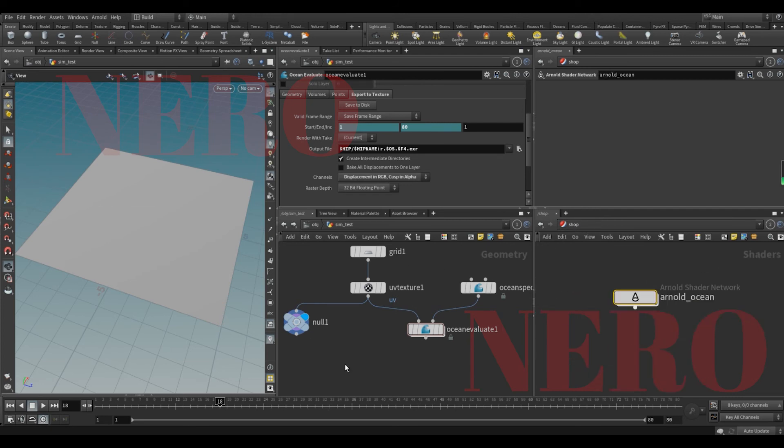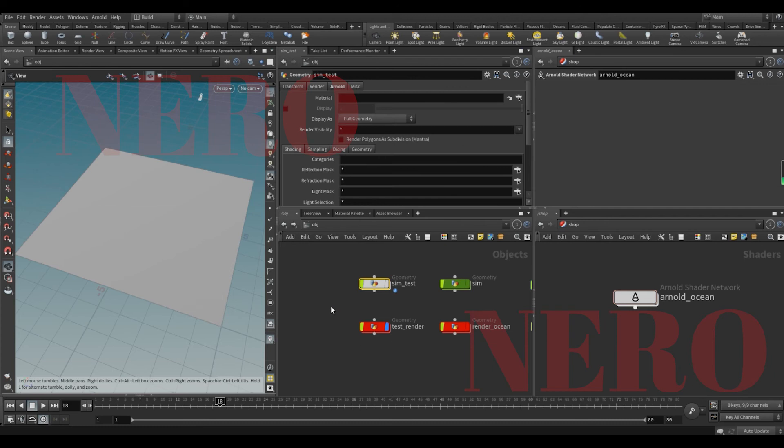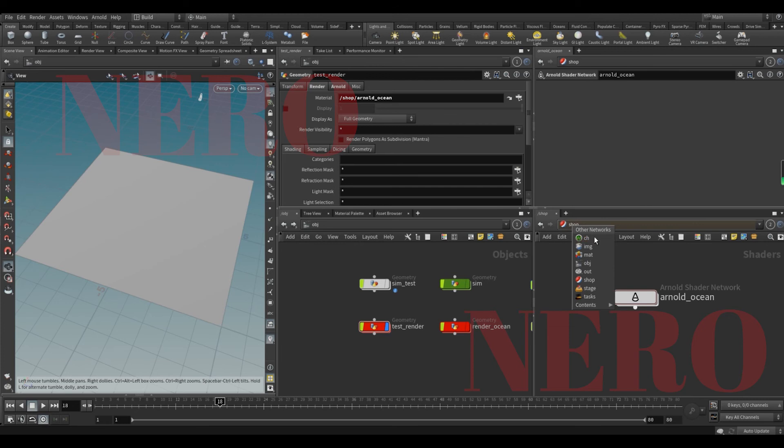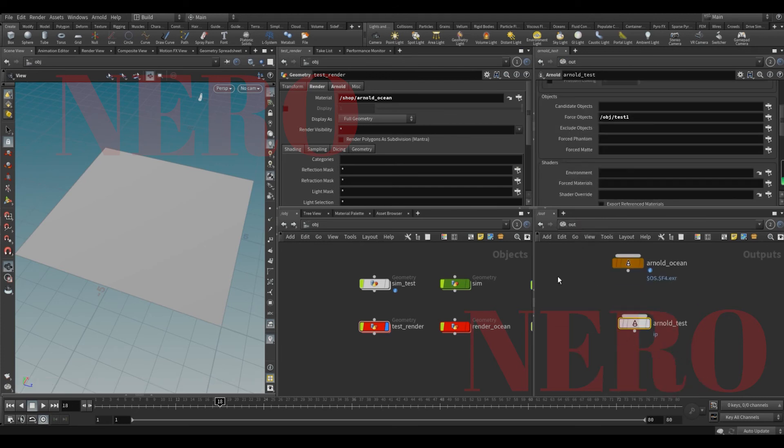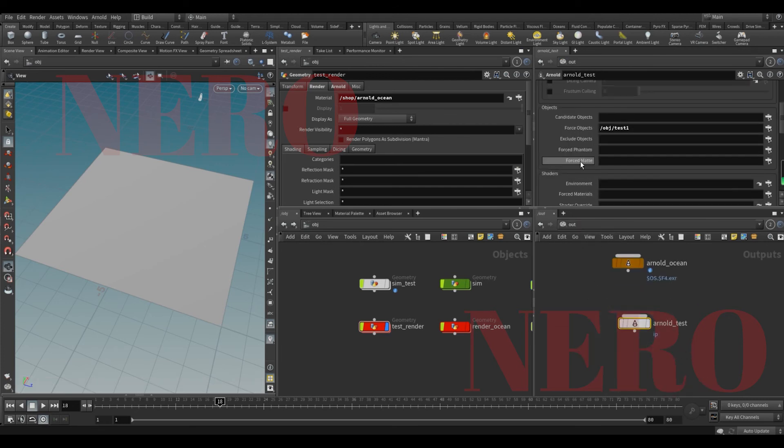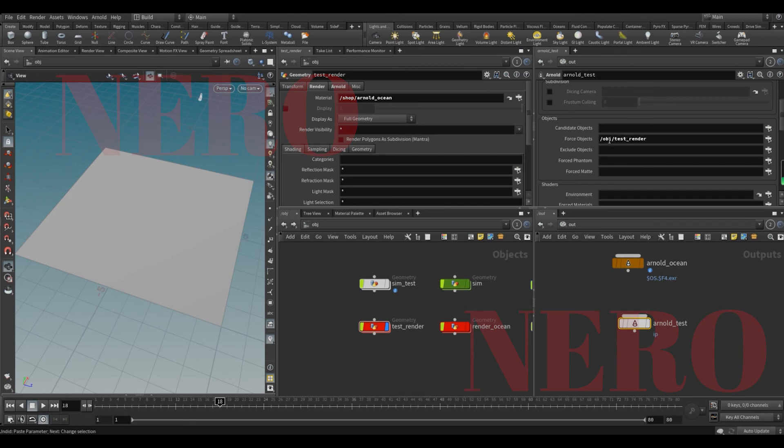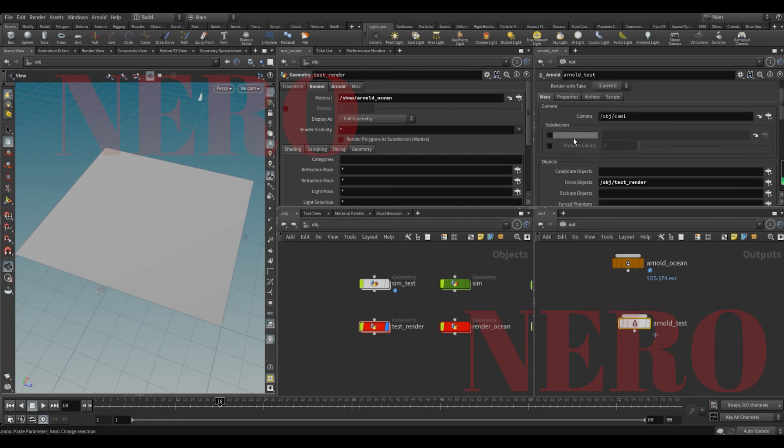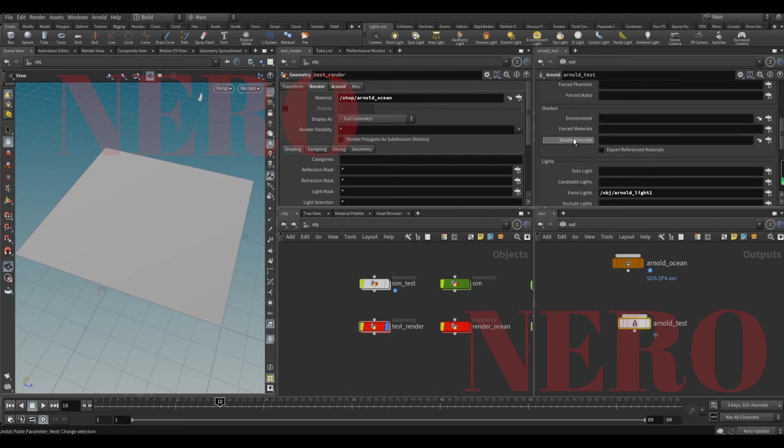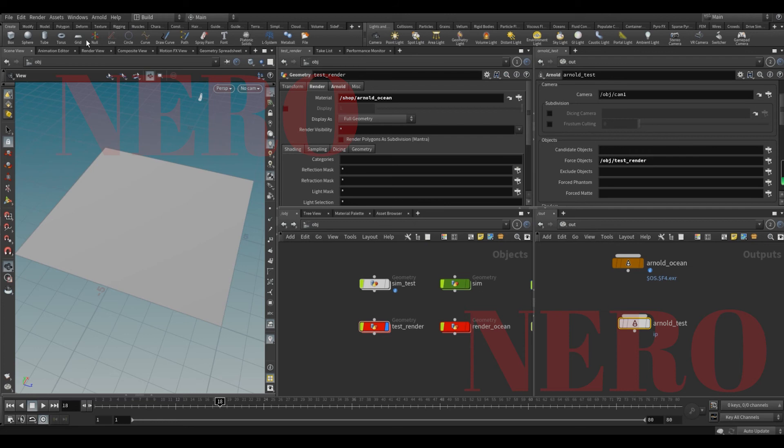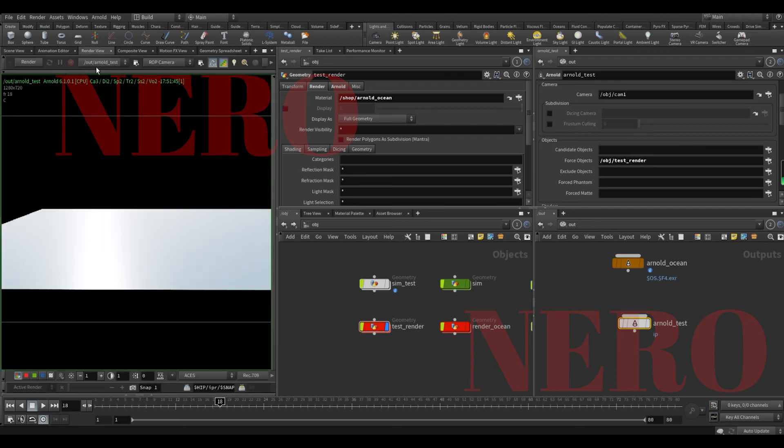After that, we go out, we put the render here. And of course, we need Arnold render here. We put here. And that's it. And some light. Let's try to render this one.